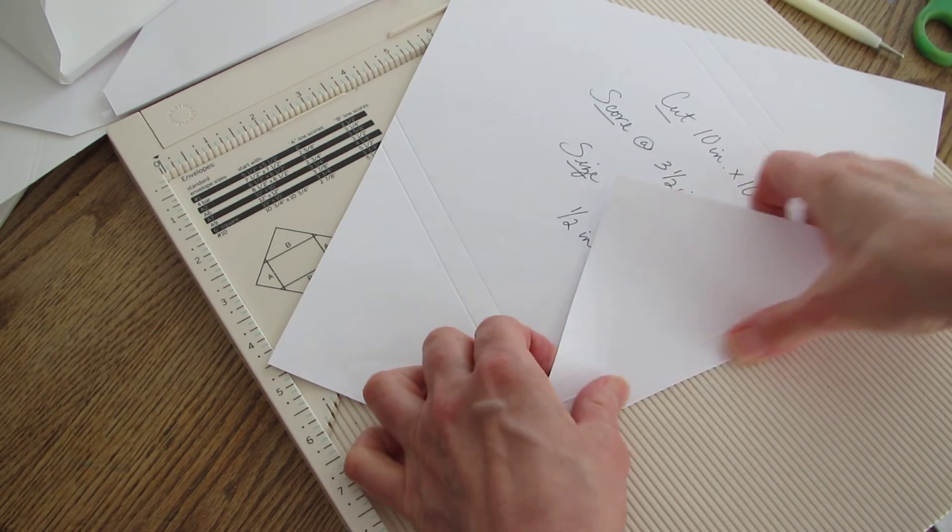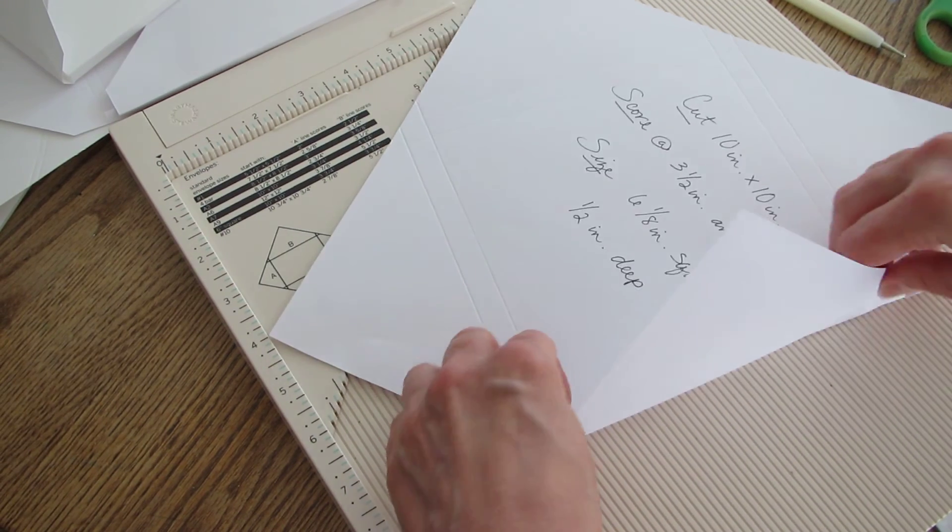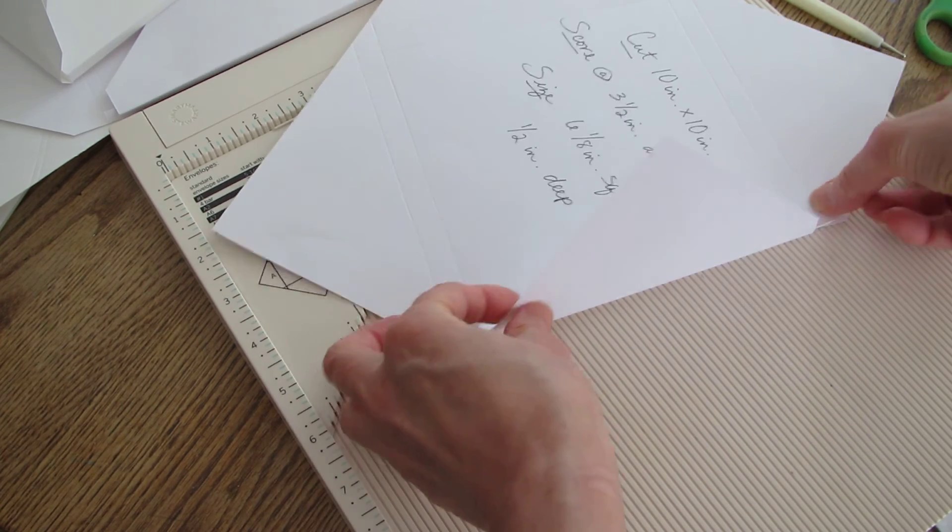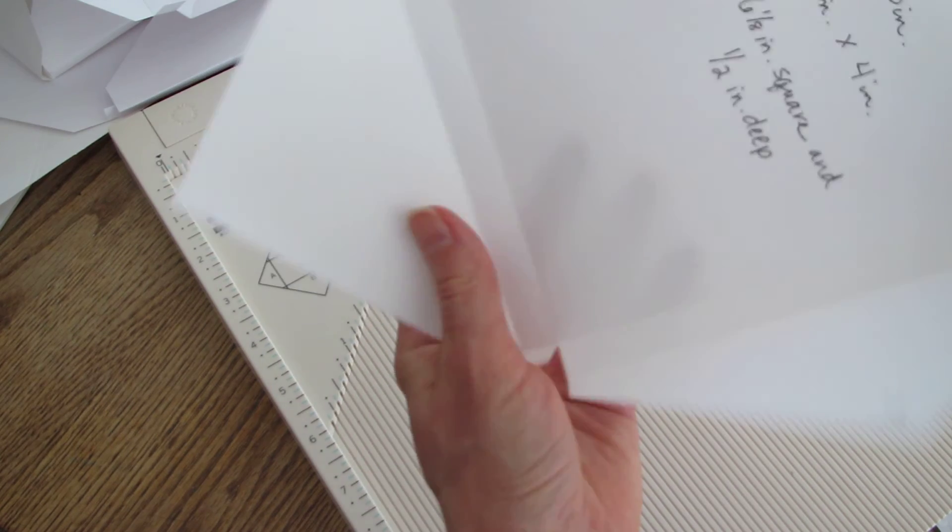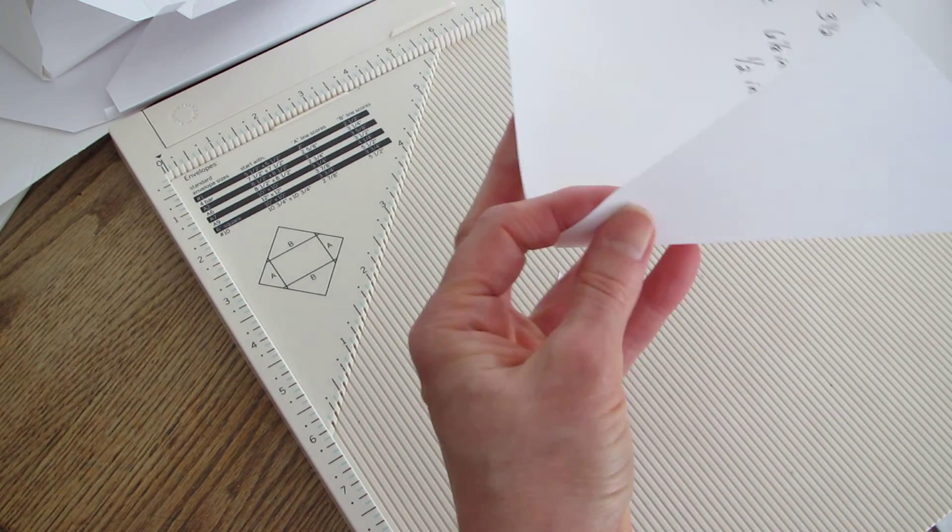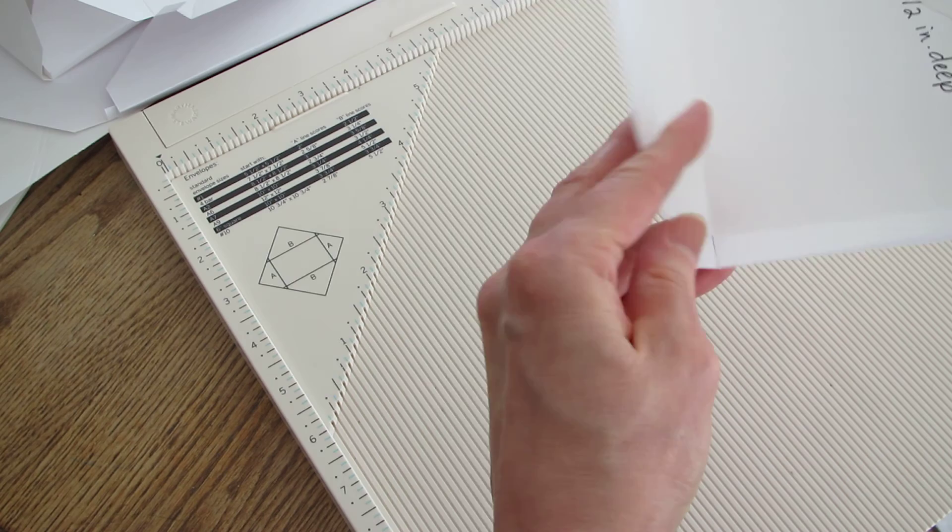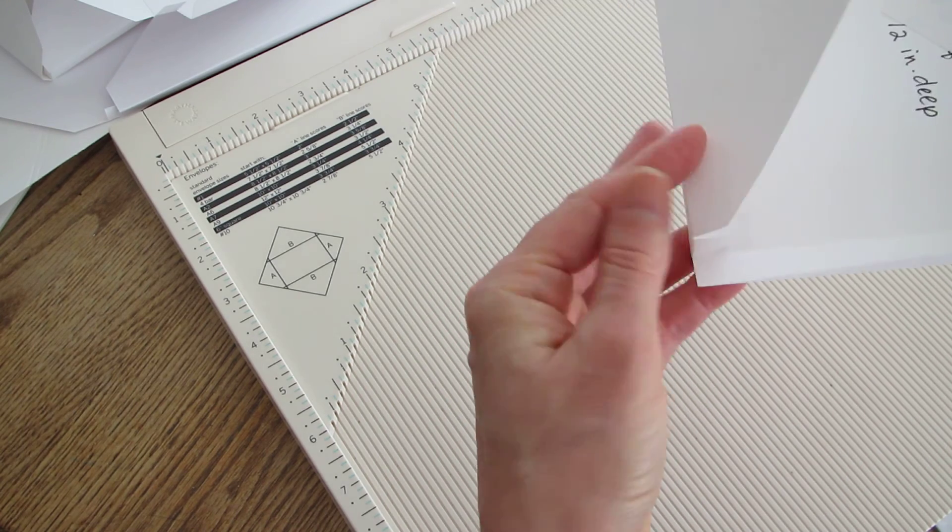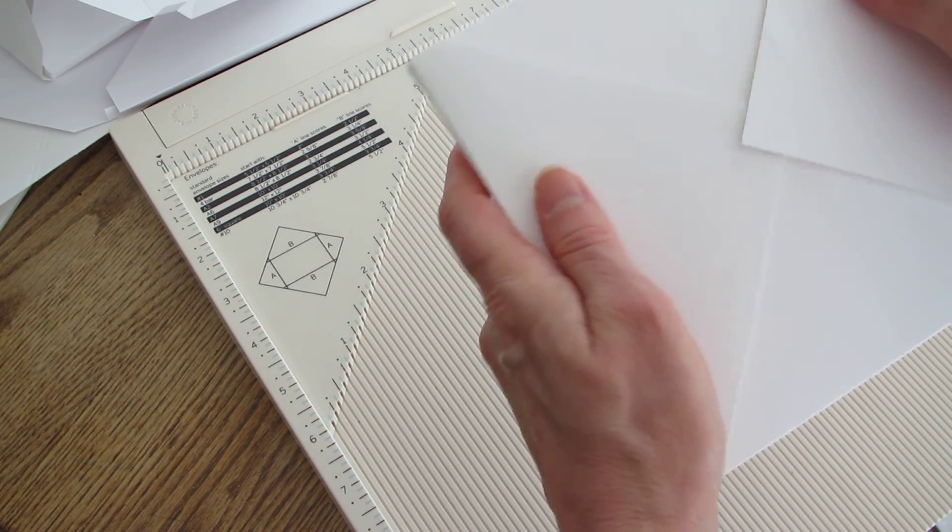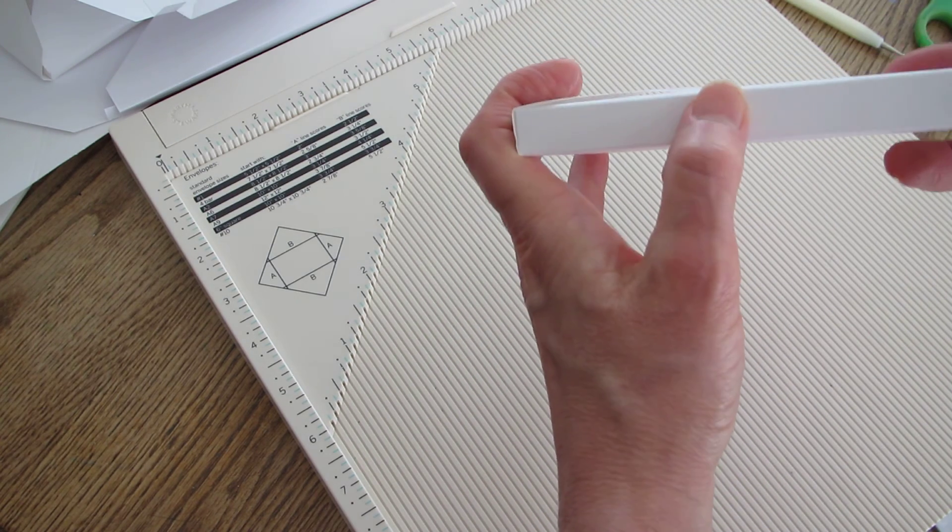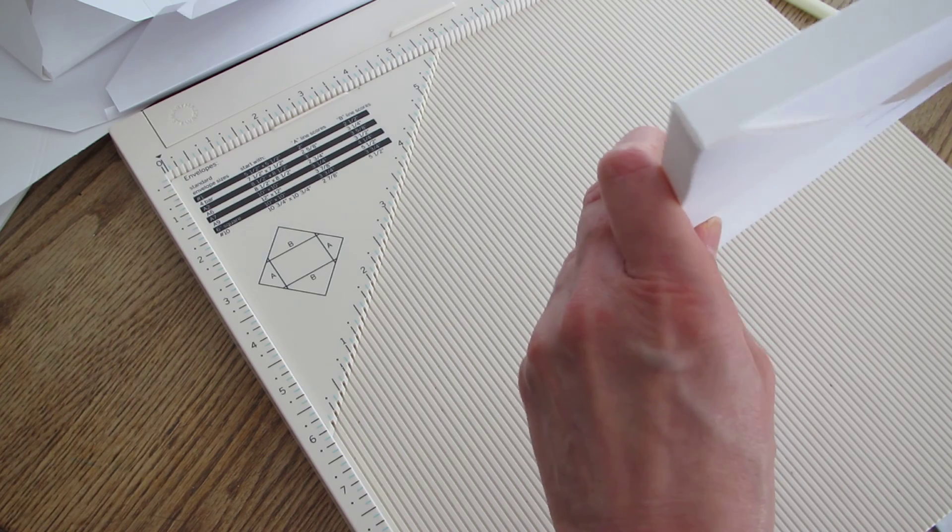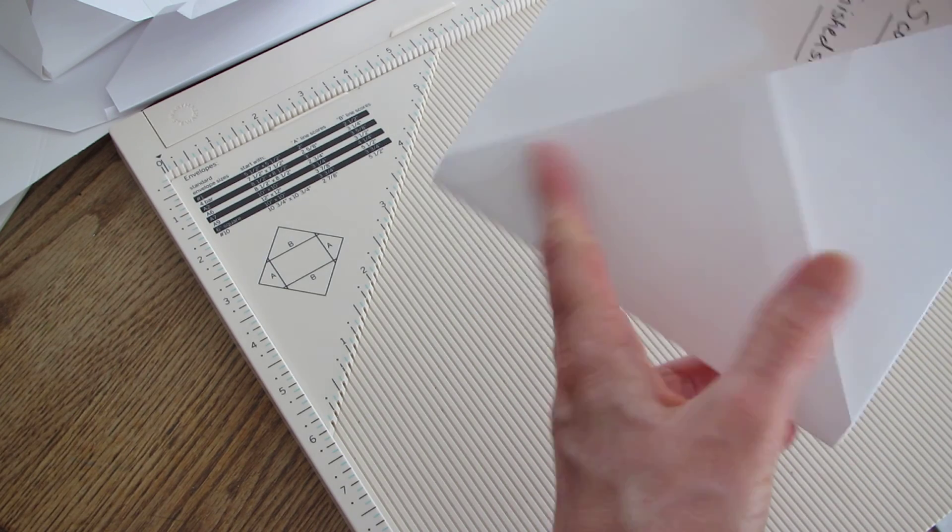So when I fold that up, those tabs will go in like this. They are sticking up. Fold your sides in first. Get those guys in there. And then the bottom up and your top down. And there you have a half inch deep. Pretty nice.